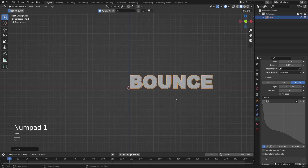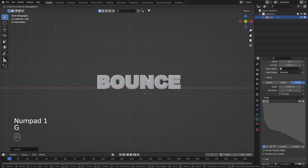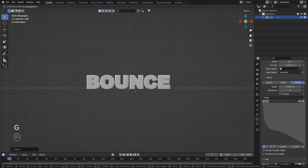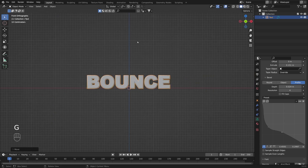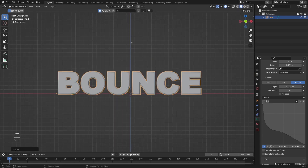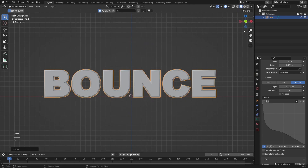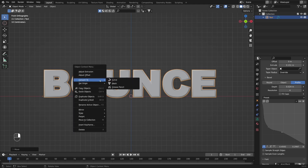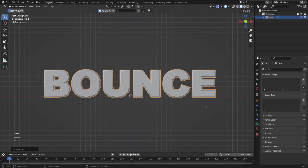Now we can press 1, and with G and X I'm going to move the text to the middle of the grid. Now we need to convert this from text to mesh by pressing right-click and selecting Convert to Mesh.